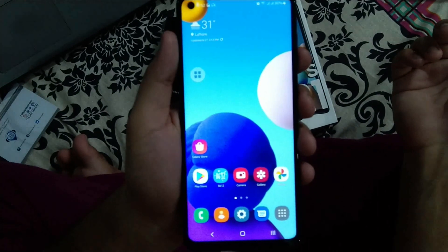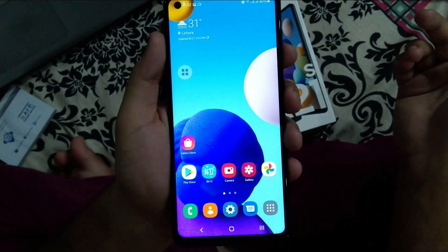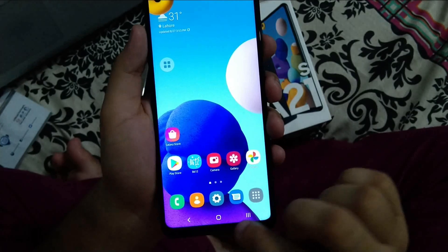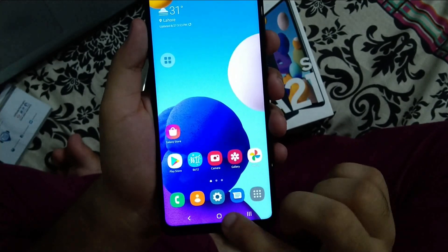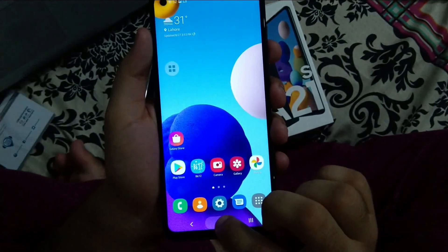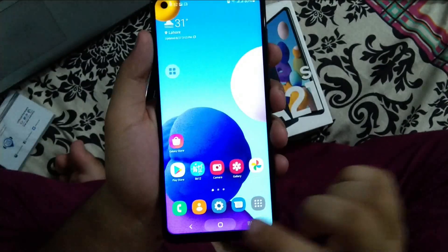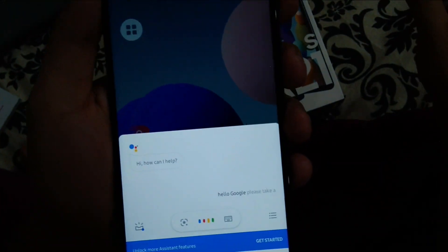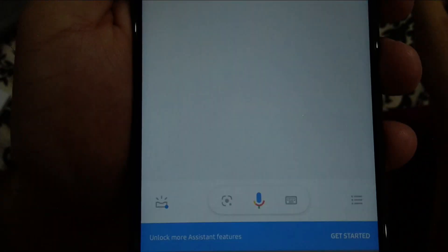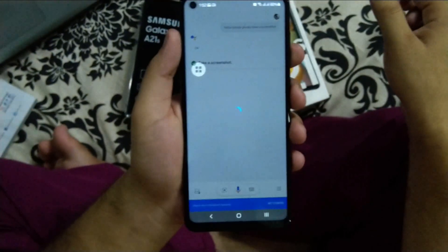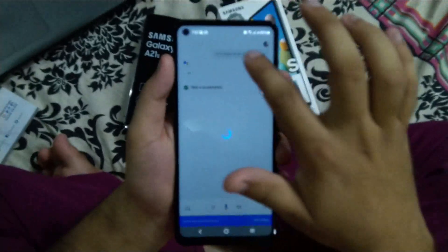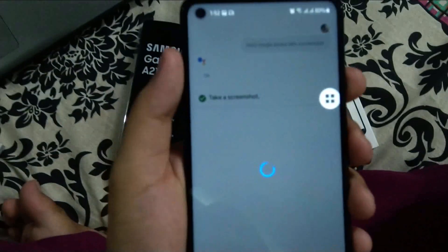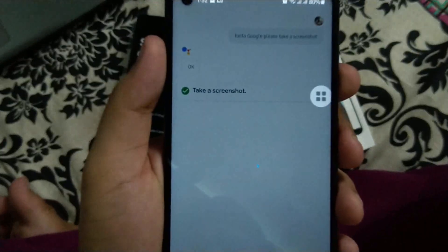The third way is to use Google Assistant. Just say 'Hey Google, please take a screenshot.' Google has taken a screenshot for us, though it seems to be stuck in a loading state.